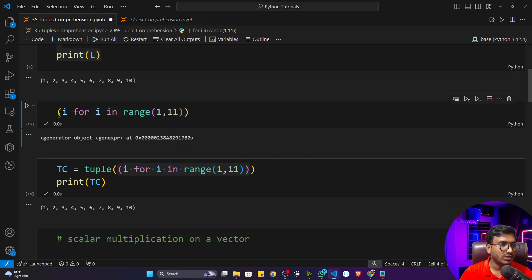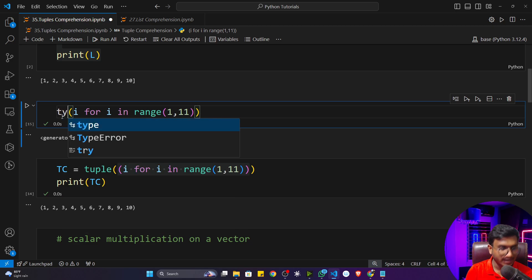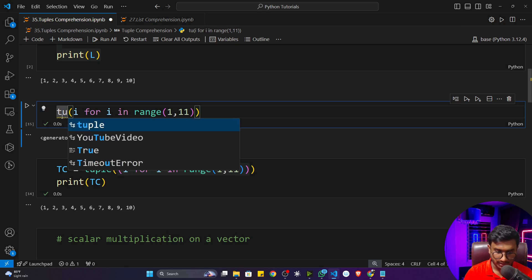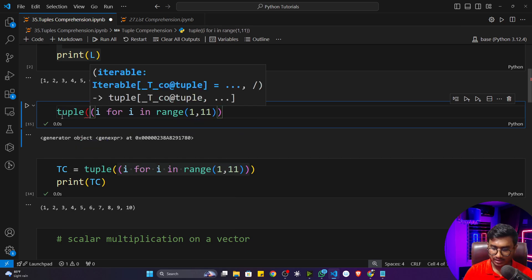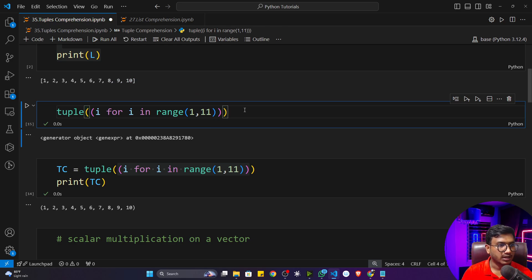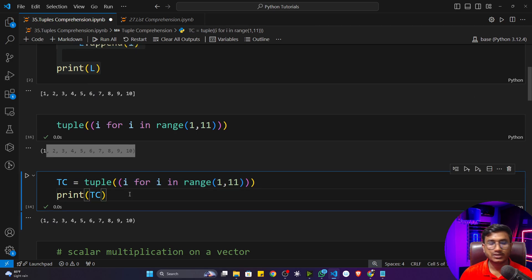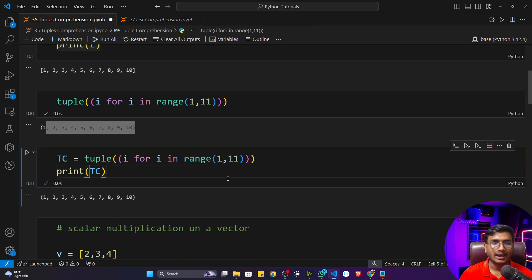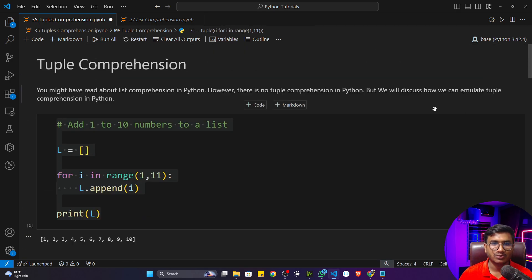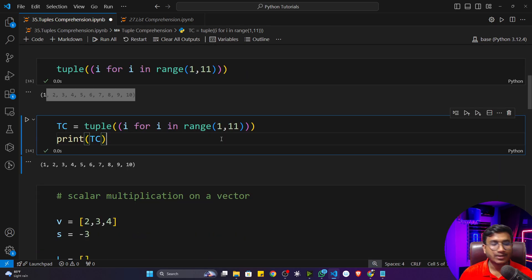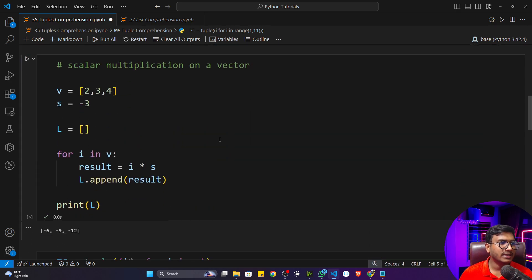With tuple comprehension, you won't directly get the output — you get a generator. So what you have to do is apply tuple() on top of it to convert it to a tuple type object. Now if I execute the program with the tuple() wrapper, you will see I get the output. This is called emulating tuple comprehension.